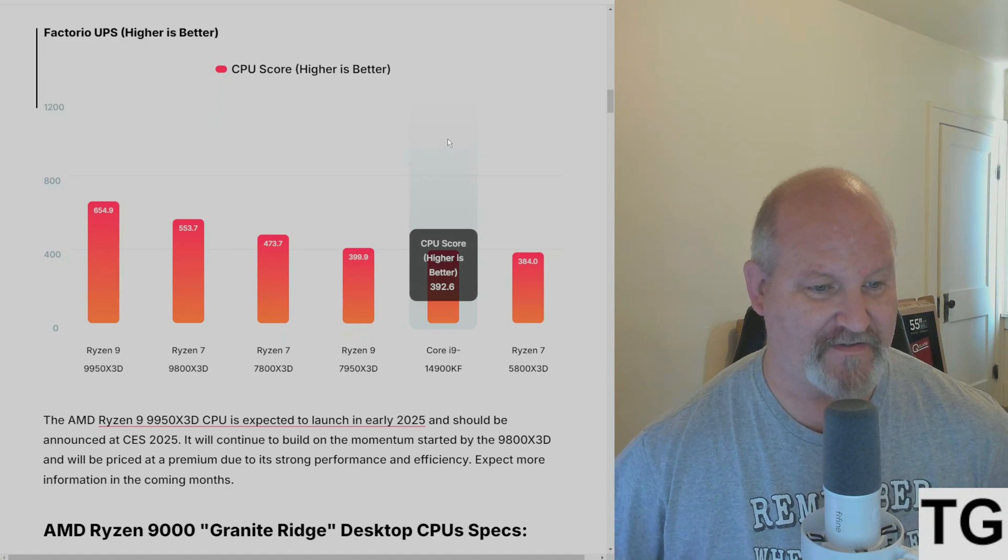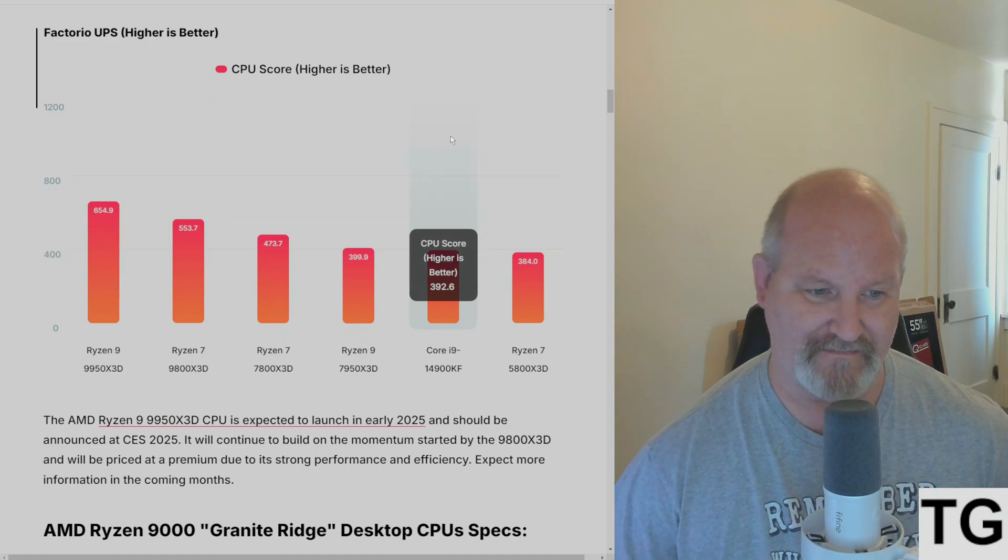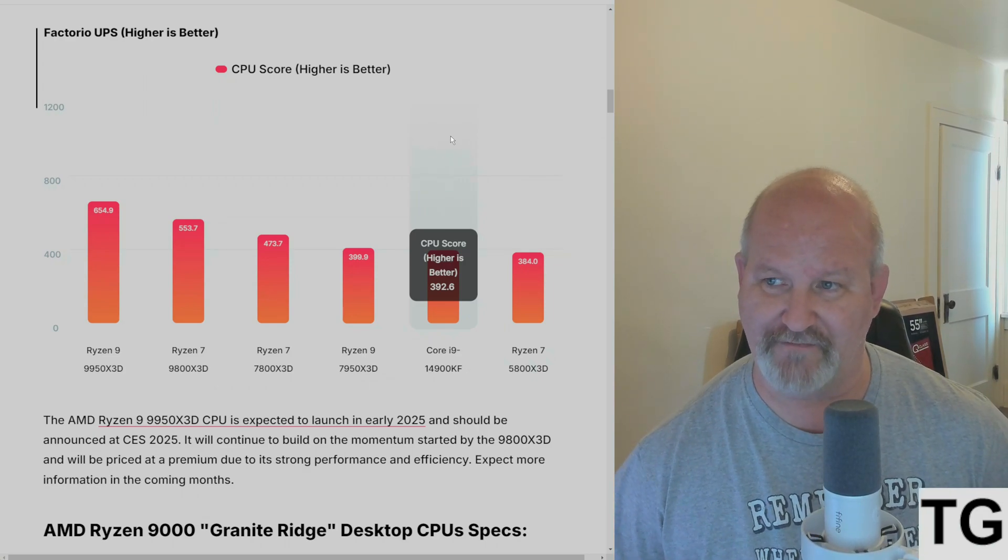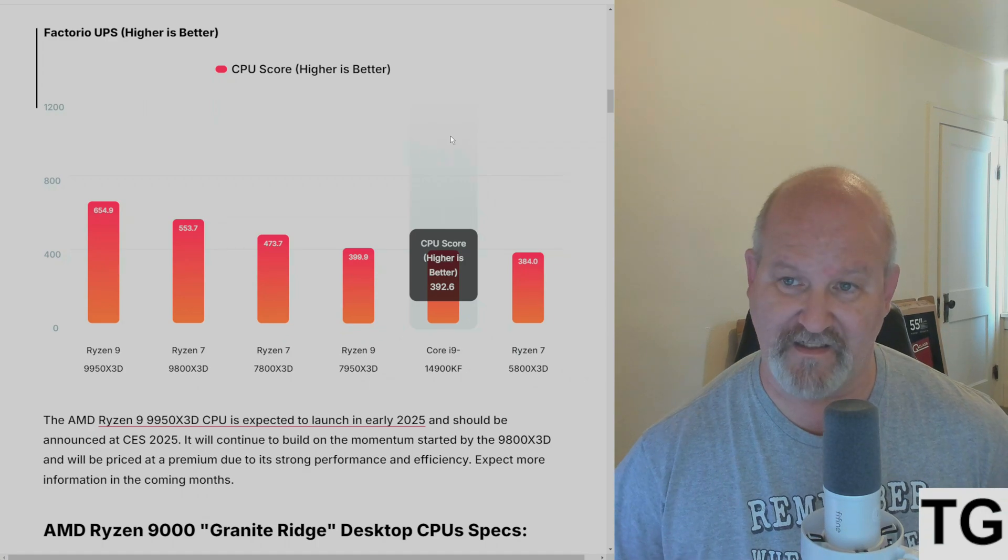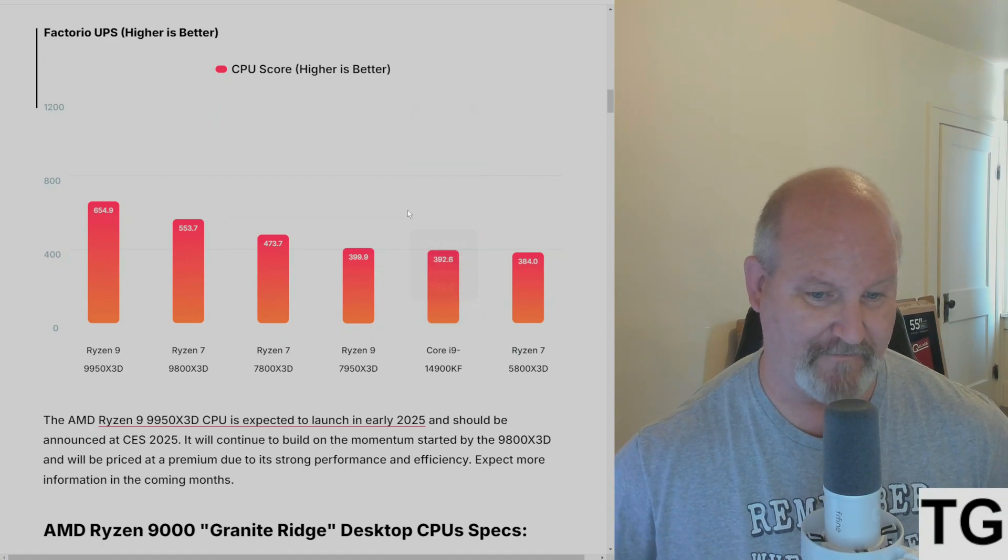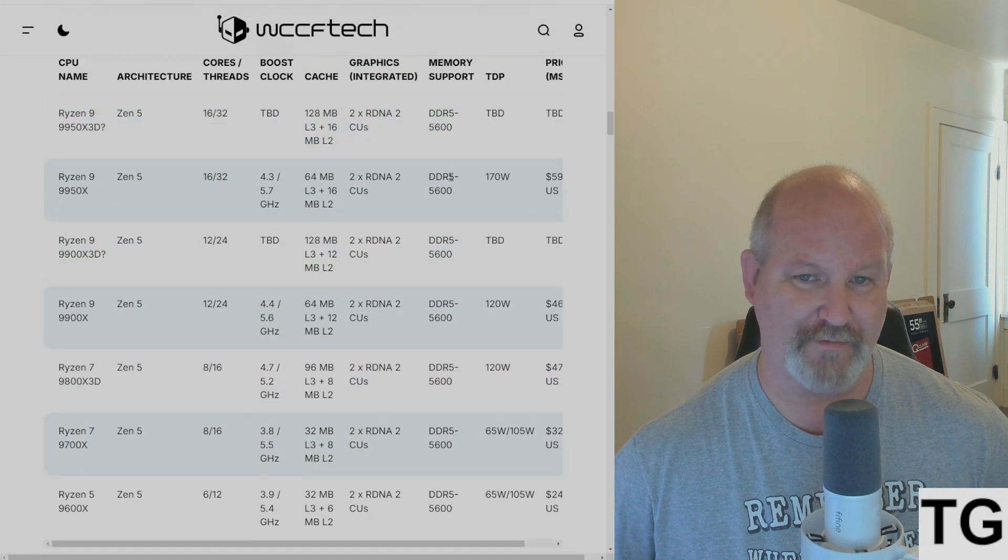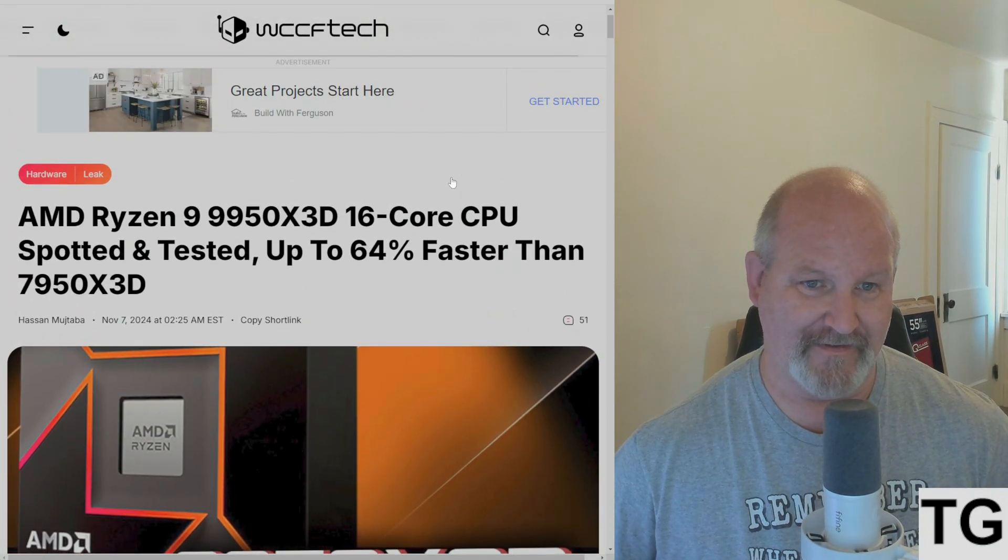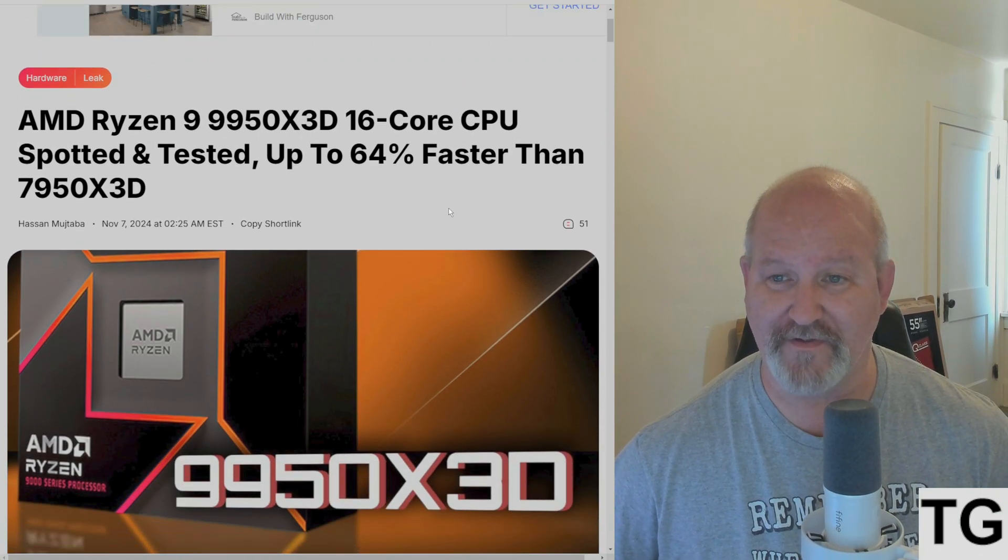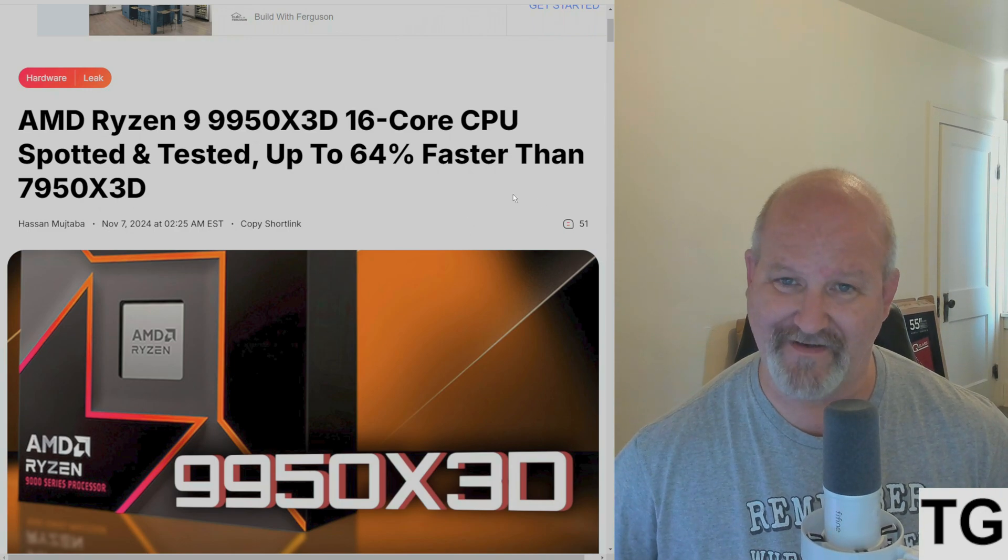The Ryzen 9 9950X3D is expected to launch in early 2025. The speculation is it'll be announced at CES 2025. It looks like the beast is out there in the wild and it's tearing up the forest. 64% faster than the 7950X3D - that's insane. This is going to be an interesting Christmas season.